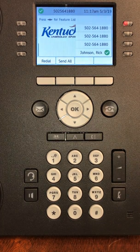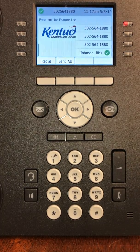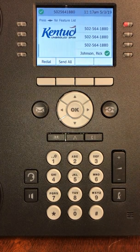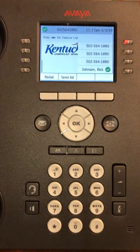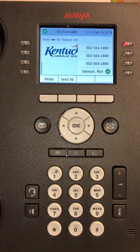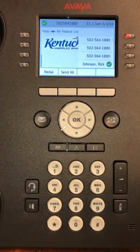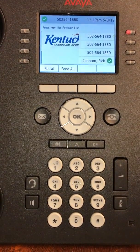This video is for your Avaya phone. In this video, I would like to show you how to add your speed dial entries.